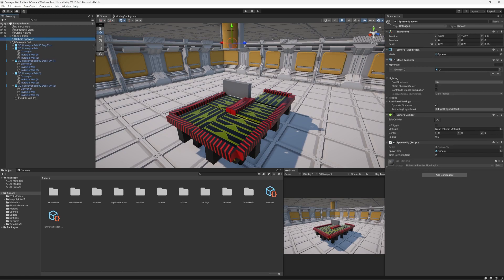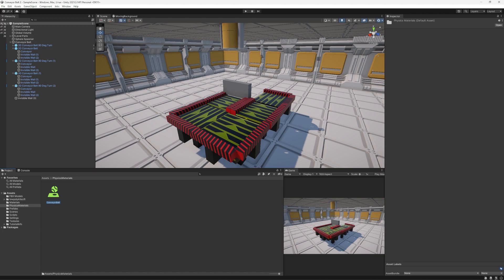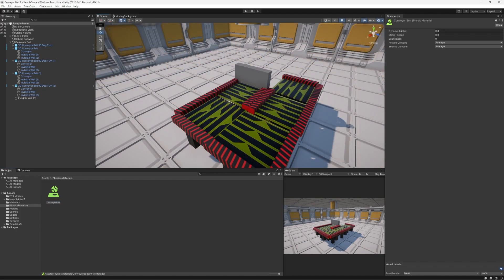And the only other thing that was needed on the conveyor belts is this physics material. This might not be necessary depending on what you're using, but you can also set this physics material.